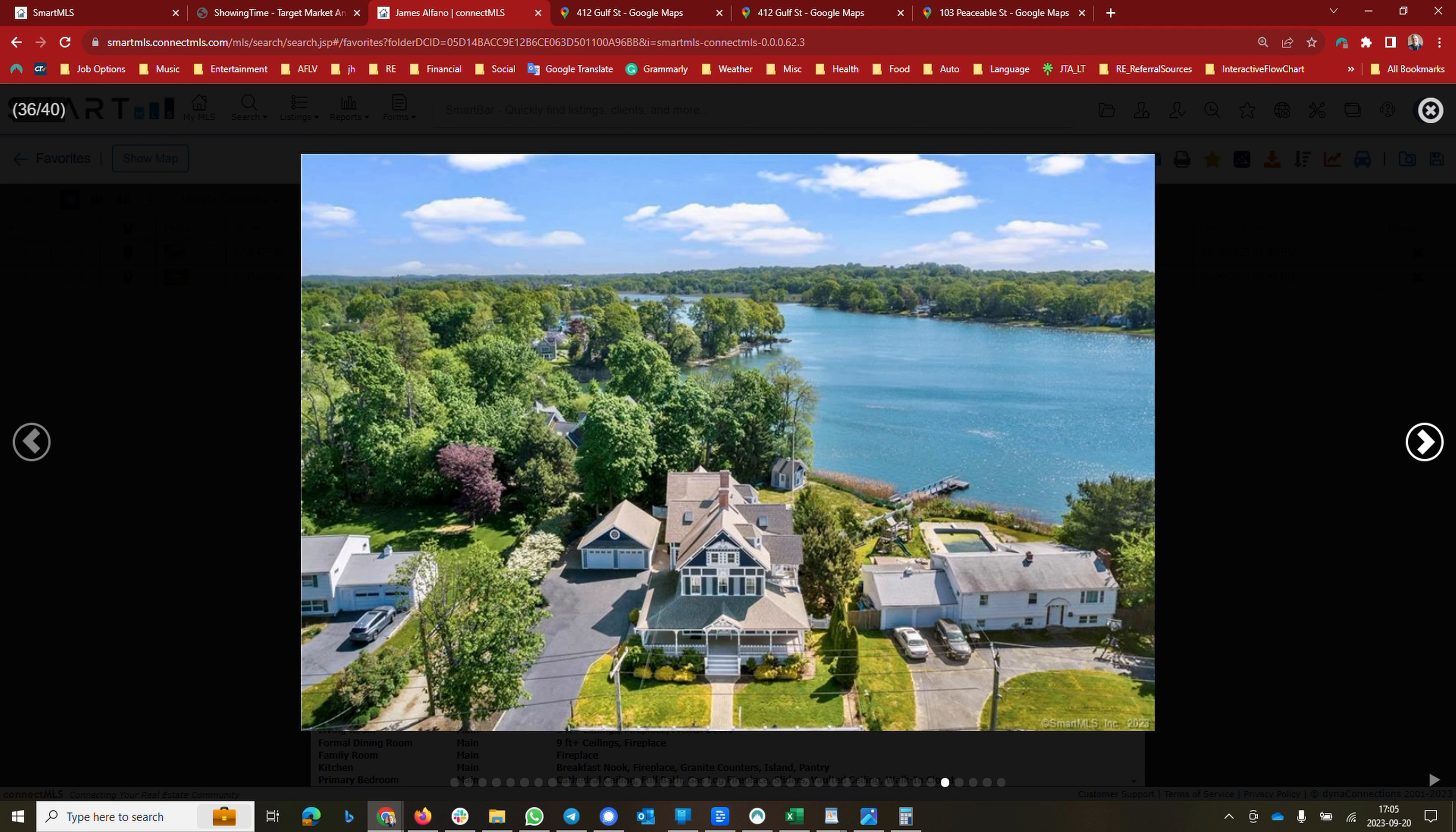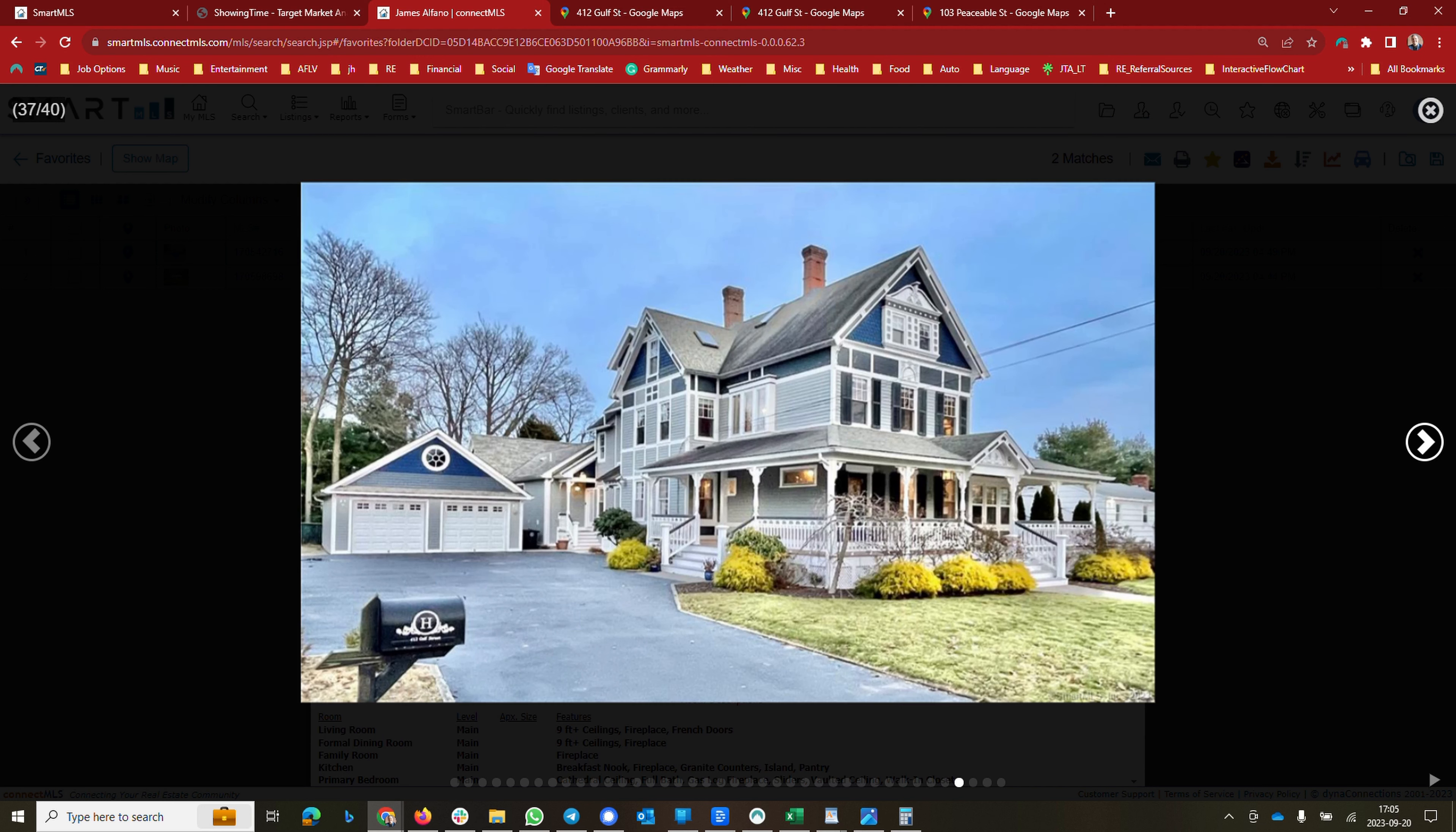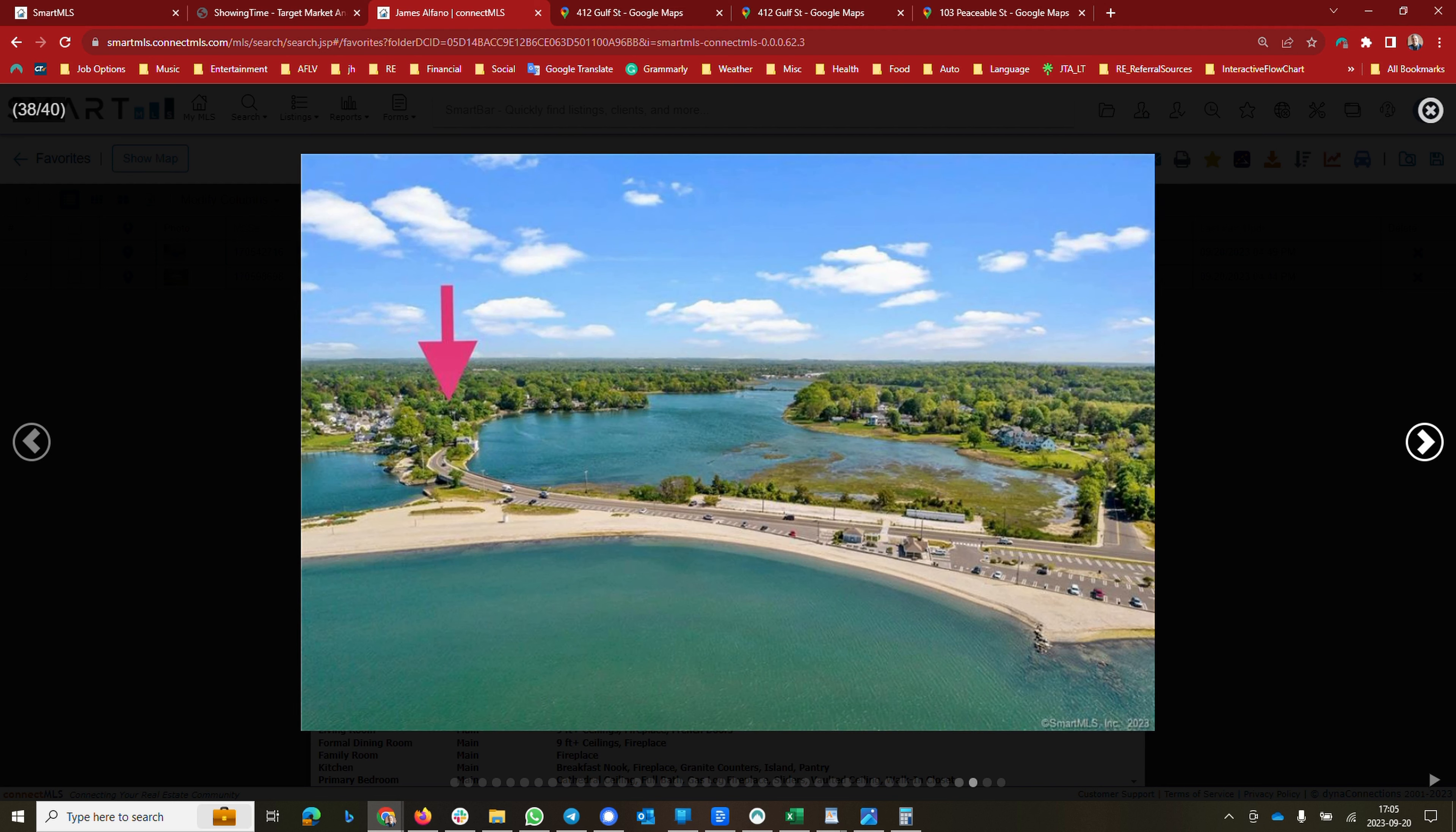And for the folks that can afford this property here, this is absolutely magnificent. You can see the aerial view with the arrow pointing to the house and then the proximity to Gulf Beach.